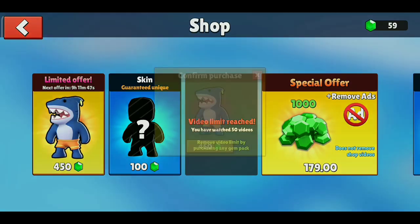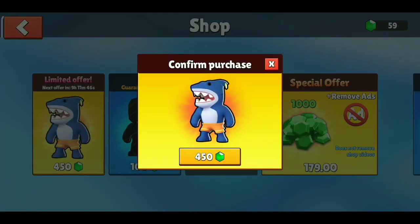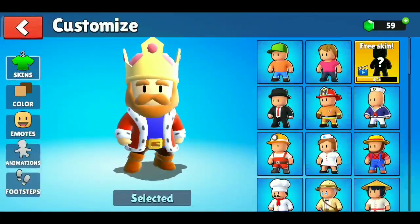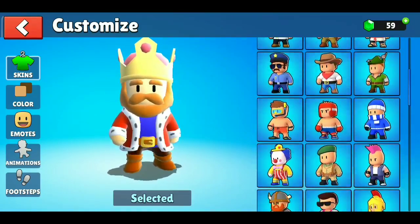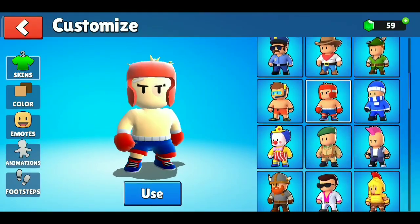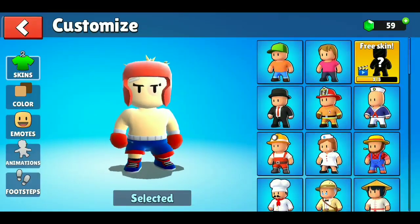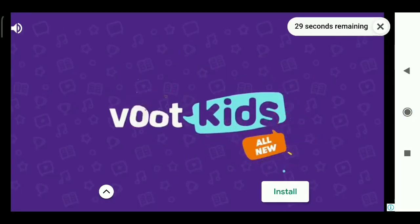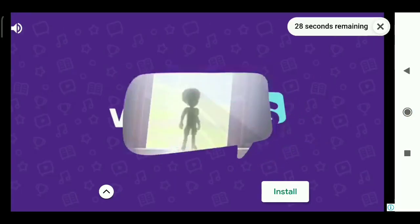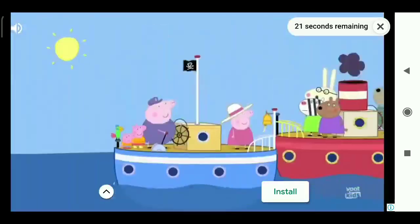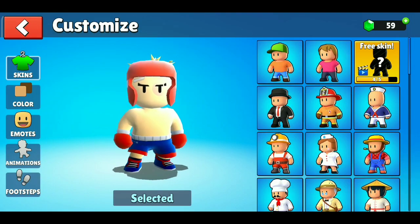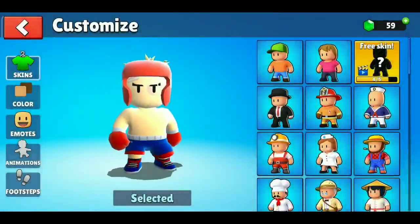Then click on the special skin offer and close it. Then go to the customize option, select a random skin, and click on free skin ads. Now you can see the ads are showing. Okay, let's follow these steps again.